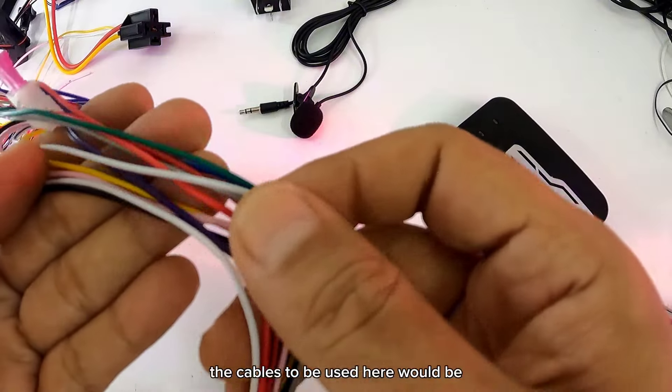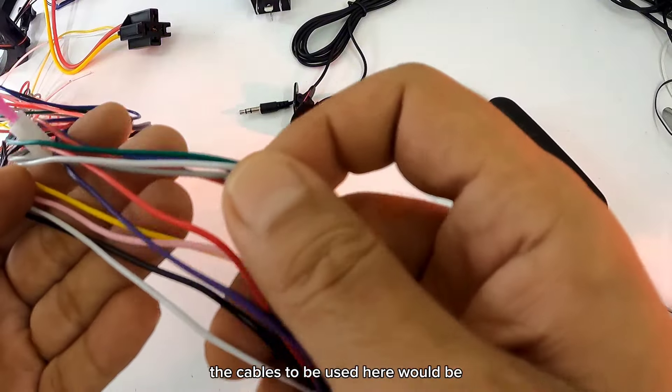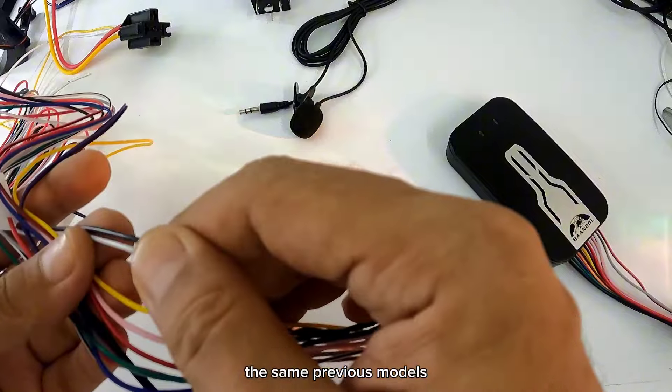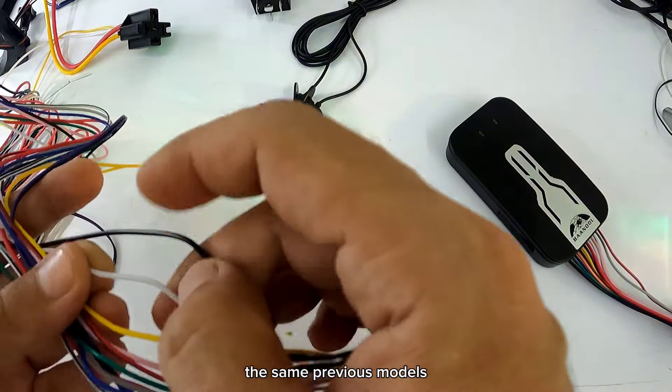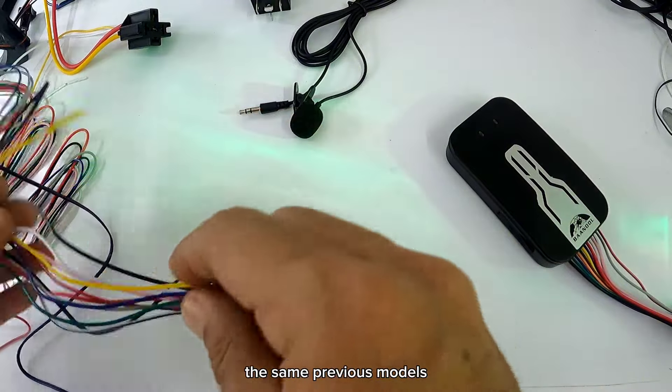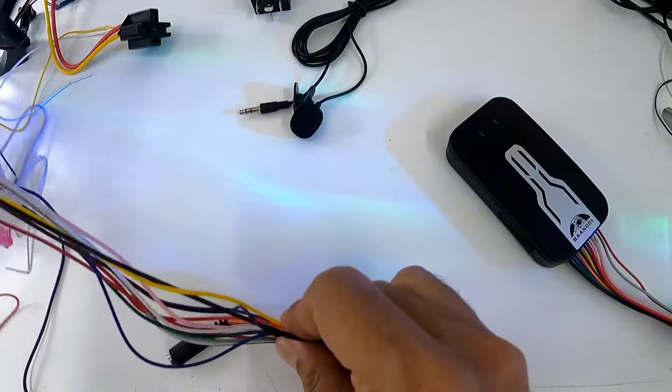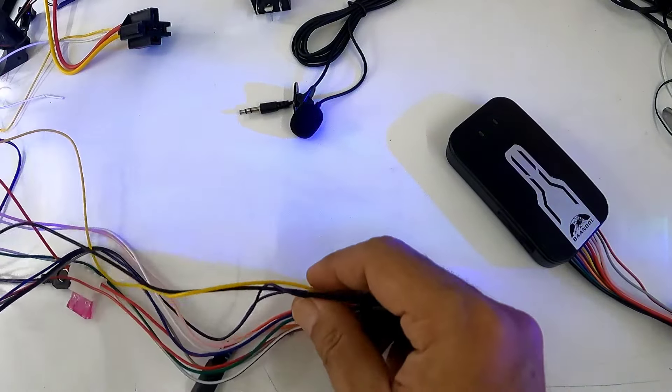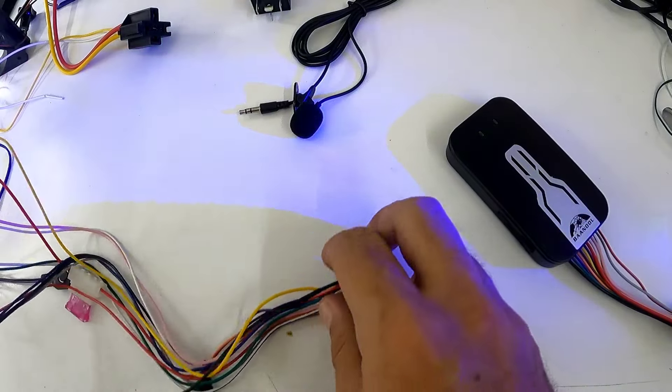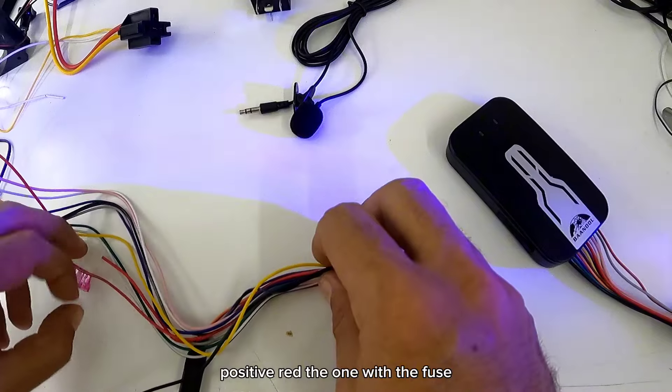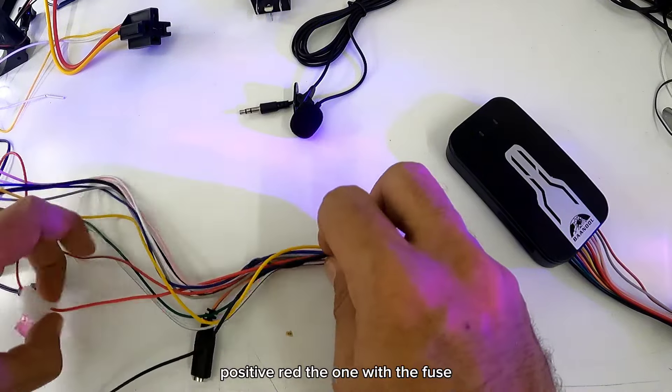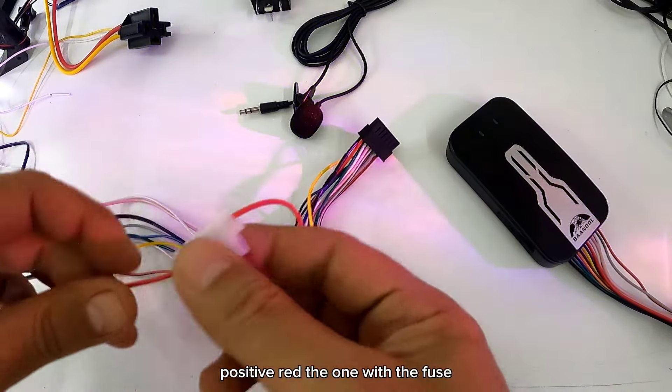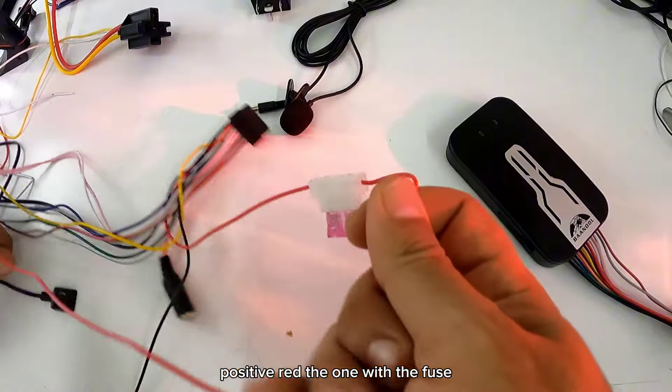Los cables que se van a utilizar aquí vendrían siendo los mismos anteriores de los modelos anteriores. Que quiere decir: negro negativo, rojo positivo, el que trae el fusible.